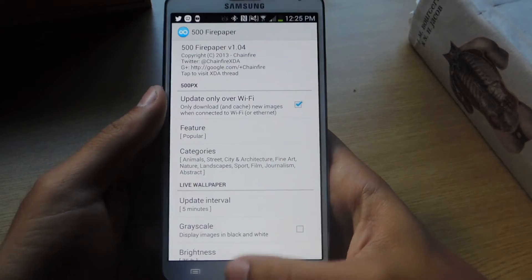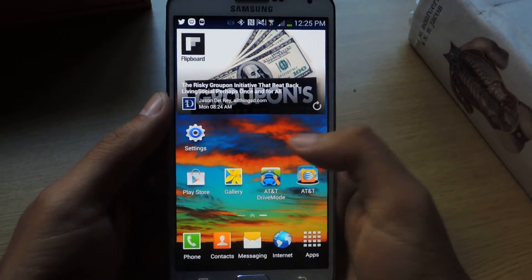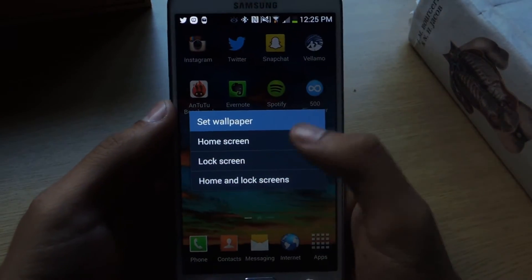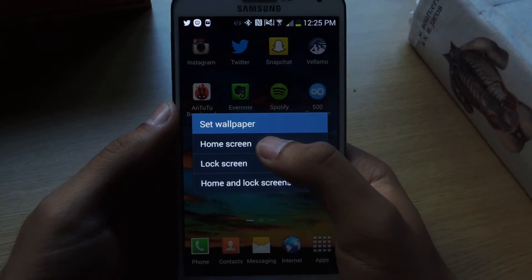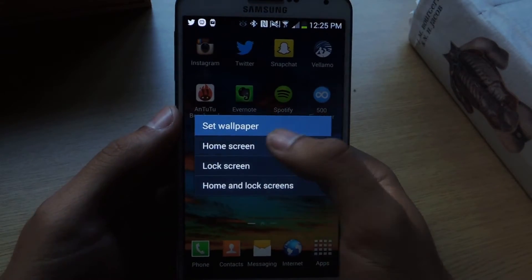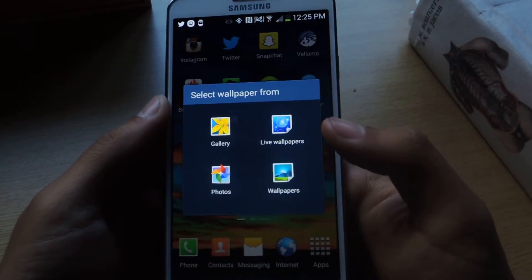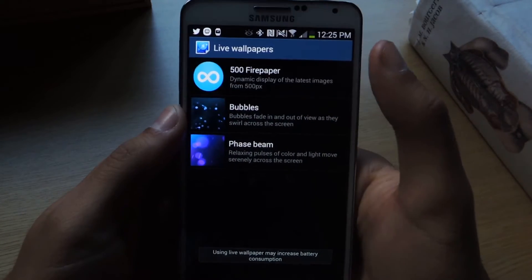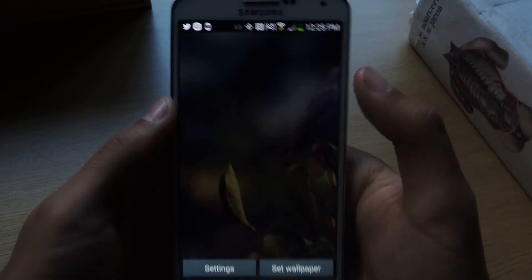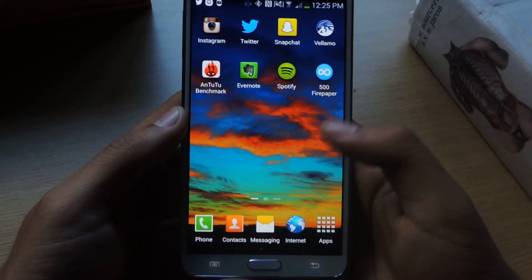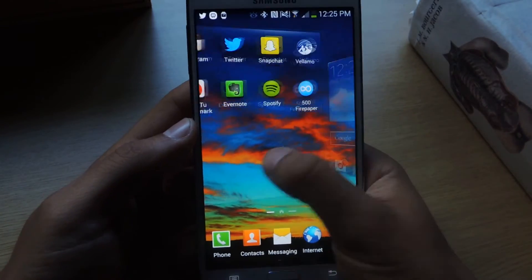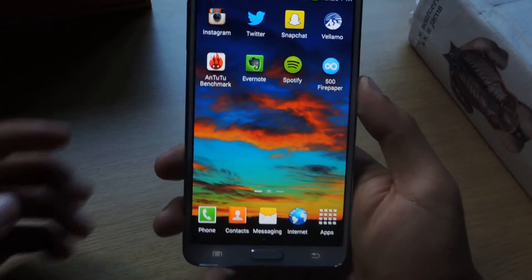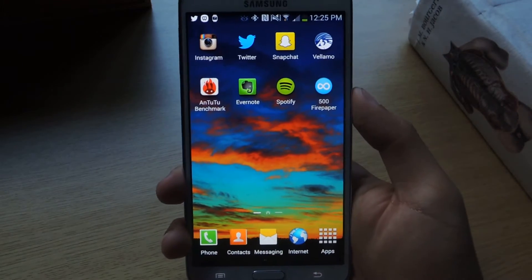Once you're set up, you can set the background as the wallpaper. All you have to do is hold, set wallpaper, home screen — you can't put it on your lock screen. So go to home screen, live wallpapers, and there's 500 Fire Paper. Just select it and then put set wallpaper. From there you can see that's one of the pictures, and they'll change every five minutes.